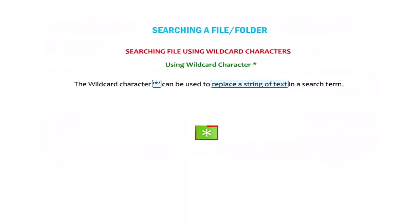The wildcard character asterisk can be used to replace a string of text in a search term.